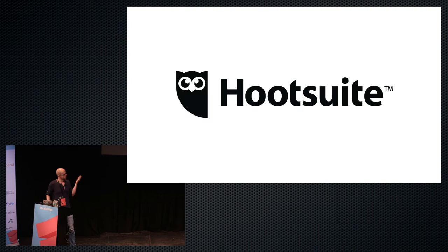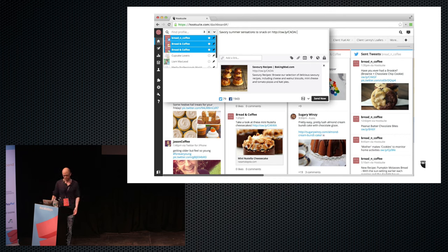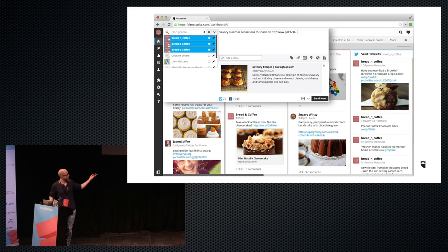Hootsuite is one of the most widely used platforms for managing social media. It's used by over 10 million people across the world. We have a web-based dashboard product as well as some mobile apps, and you can send messages, schedule messages, see messages, and interact with them.